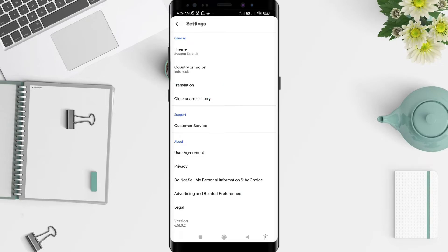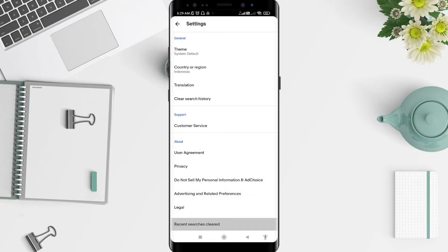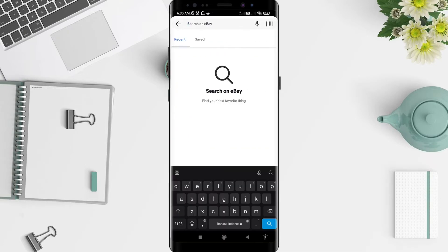Slide down until you find 'Clear Search History' below the Translation section. Tap on it. A prompt will ask 'Would you like to clear your browsing history?' — tap OK. The recent searches are cleared. Go back to the home screen and search on eBay — there is no search history.